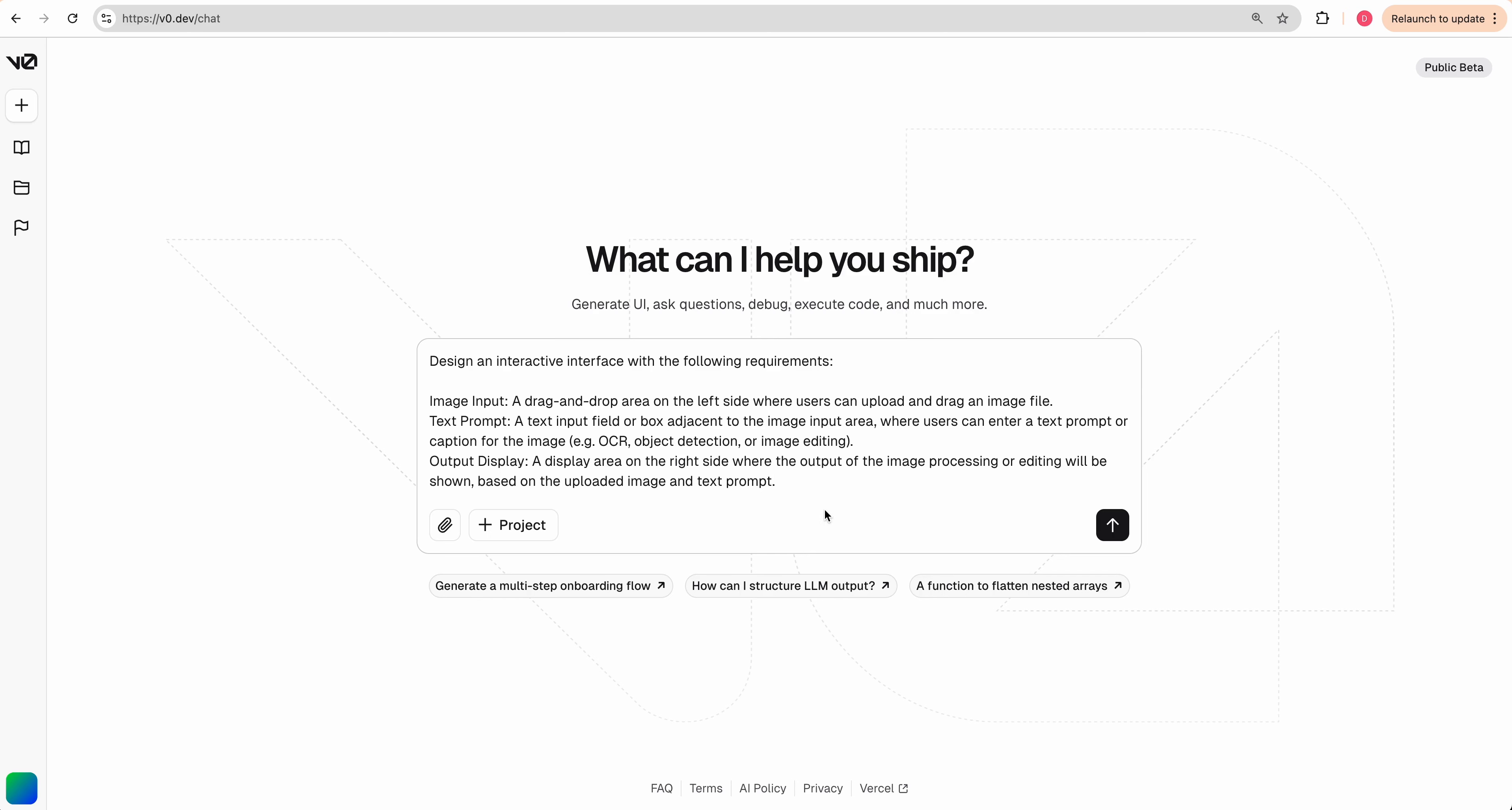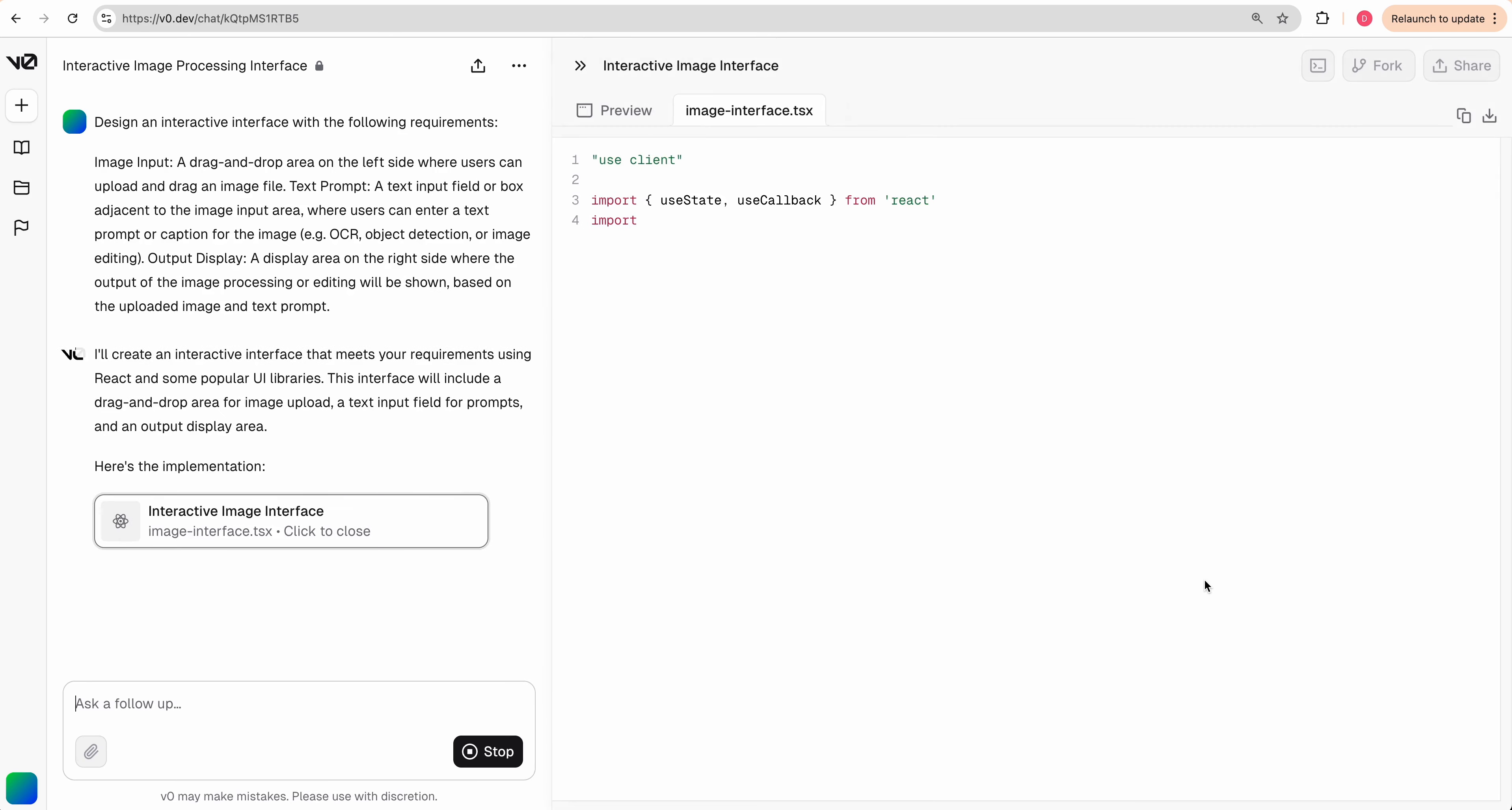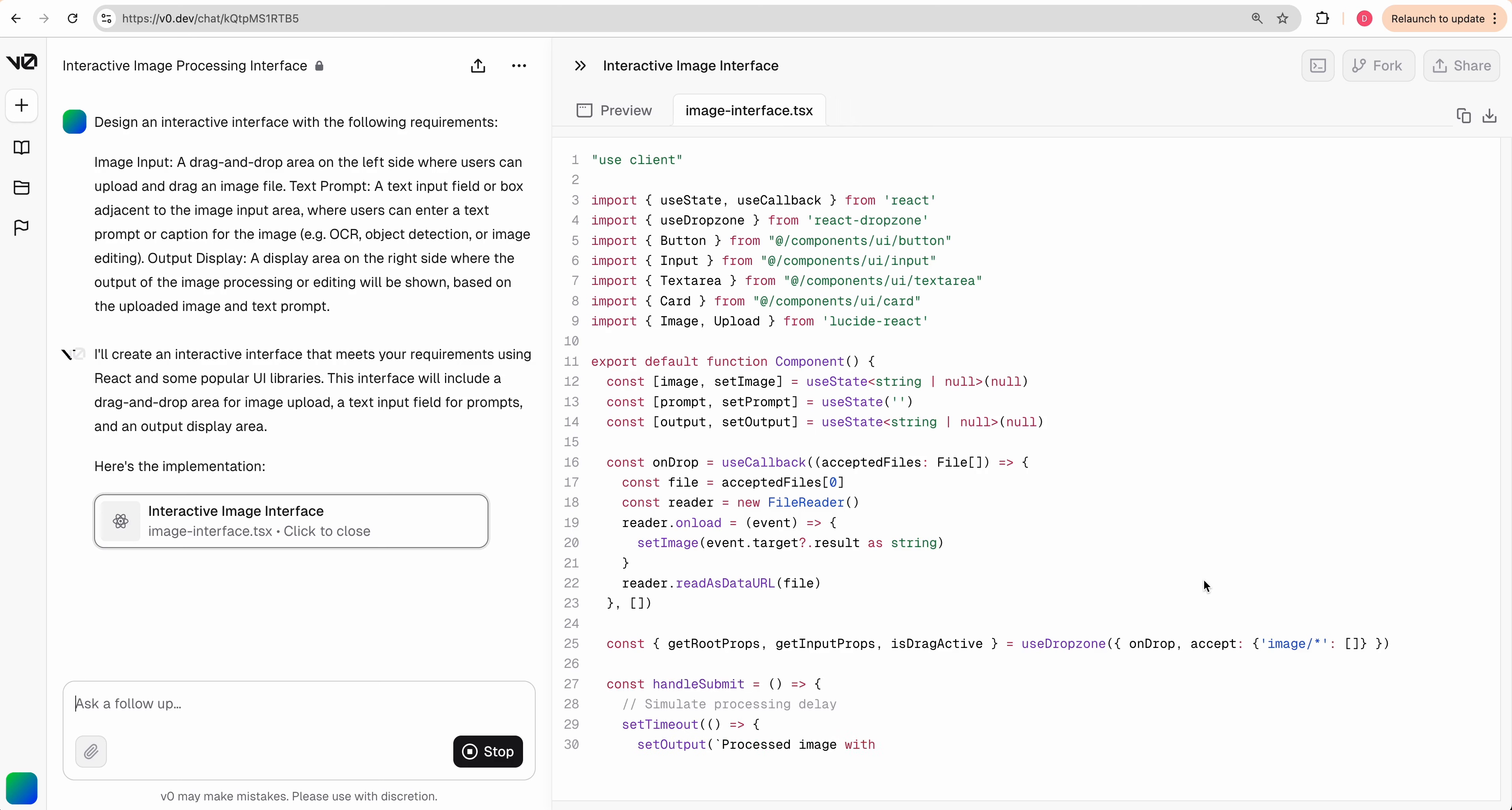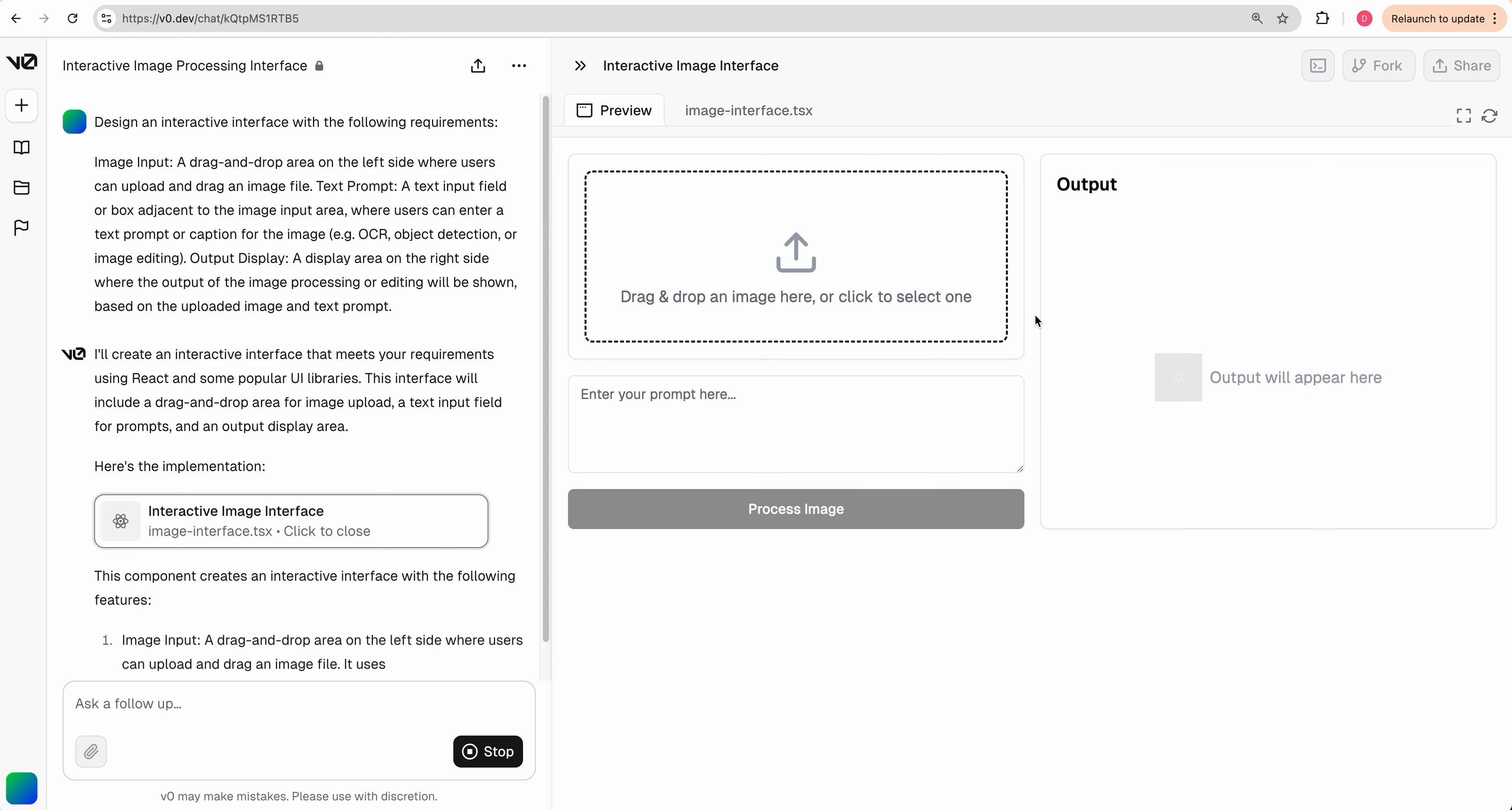The first thing that we're going to do is I'm going to send in a prompt to V0. I'm going to submit this and read it out. So design an interactive interface with the following requirements: We're going to have an image input, text prompt, and finally an area where we output the display on the right hand side. Here we have a simple interface where we'll be able to drag an image, put in our prompt and process the image.